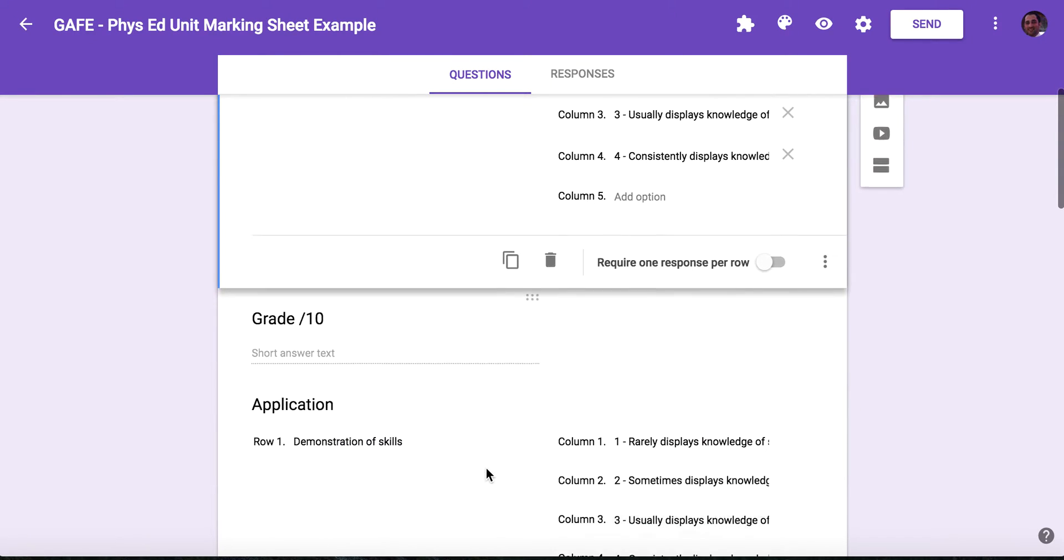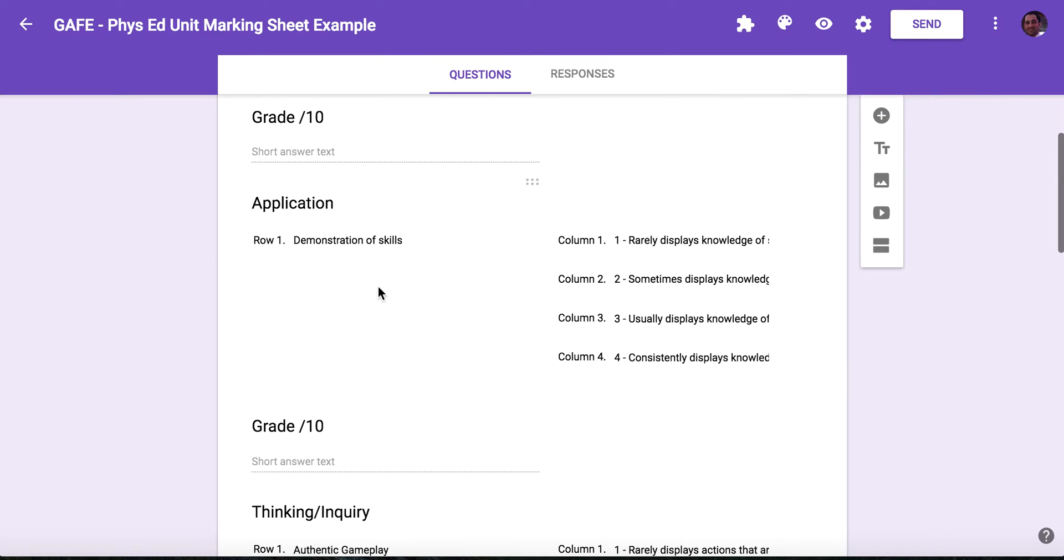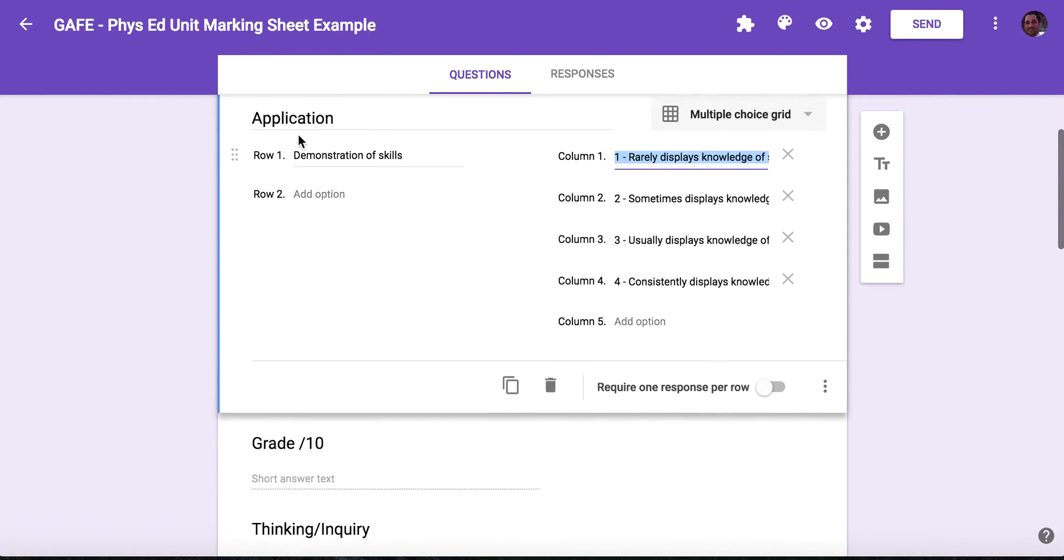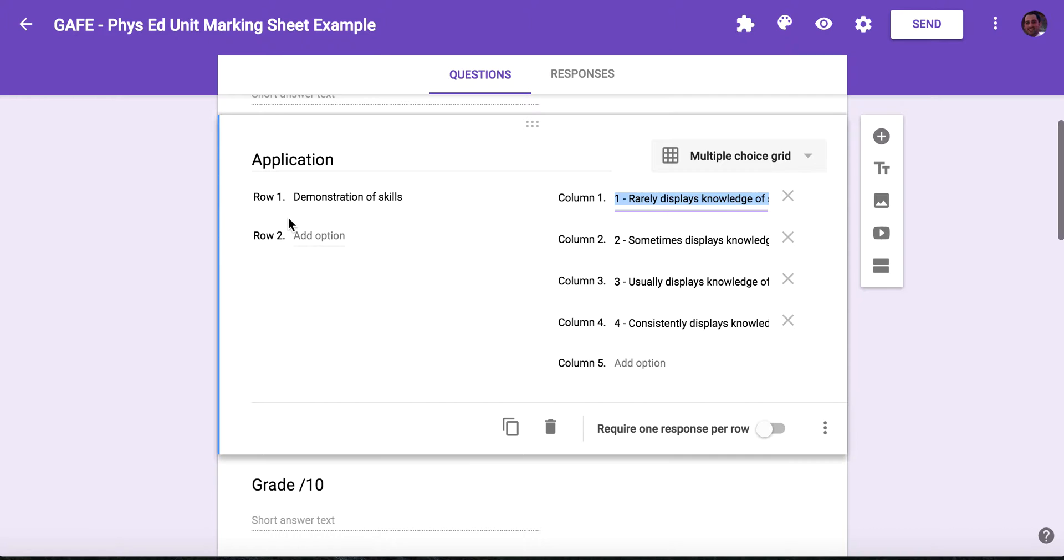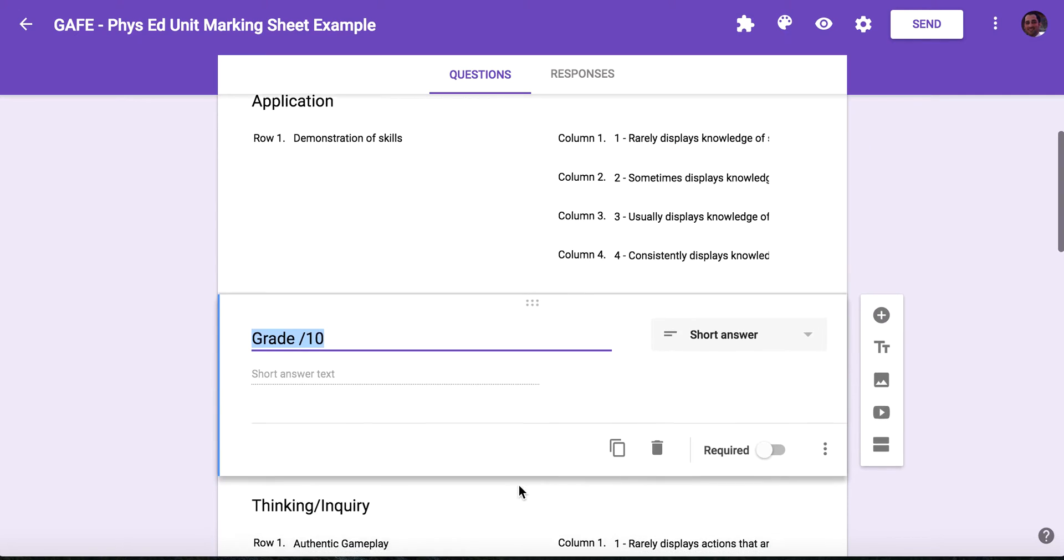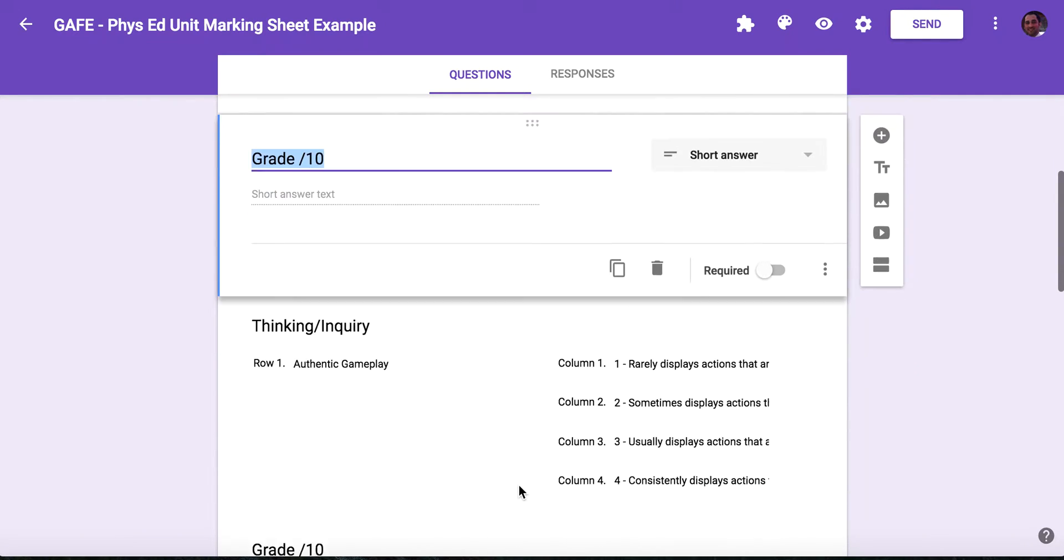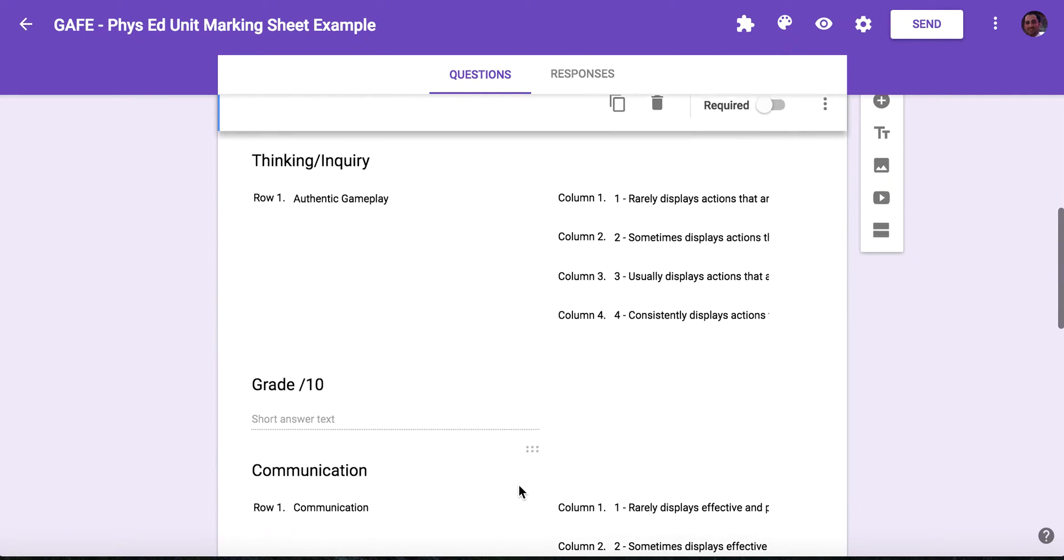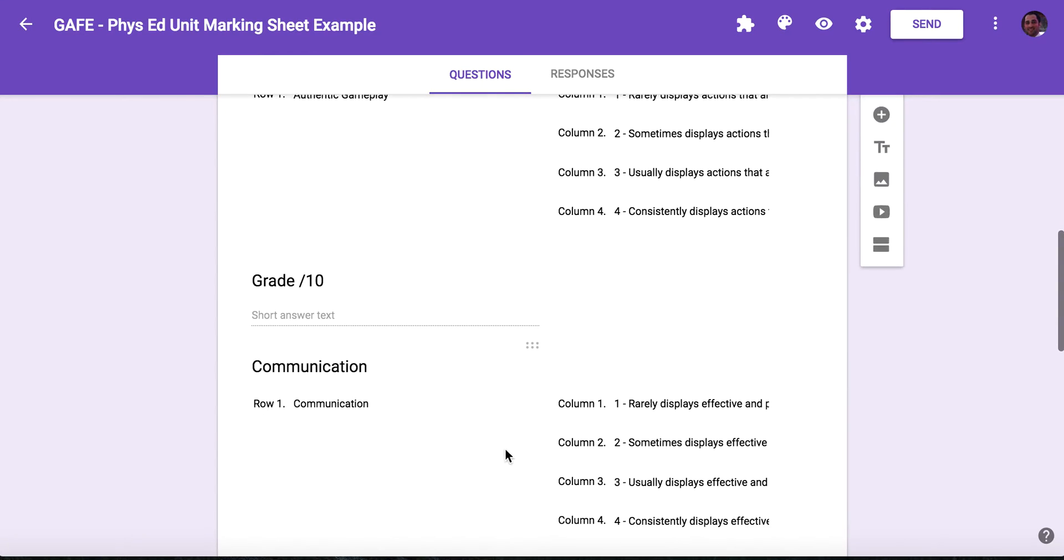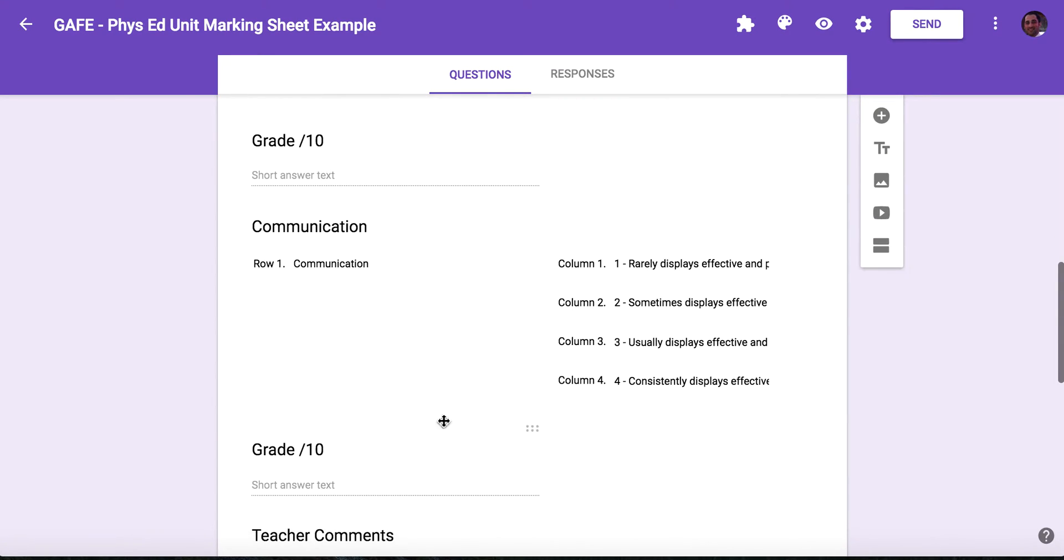So for application I did the same thing: demonstration of skills, displays knowledge and demonstration of skills for a specific sport. That's the descriptor here. So again, application, what I'm marking specifically, and then the descriptors, and then again a grade out of ten. So I did that for thinking and inquiry as well, and then a grade out of ten, and communication as well.